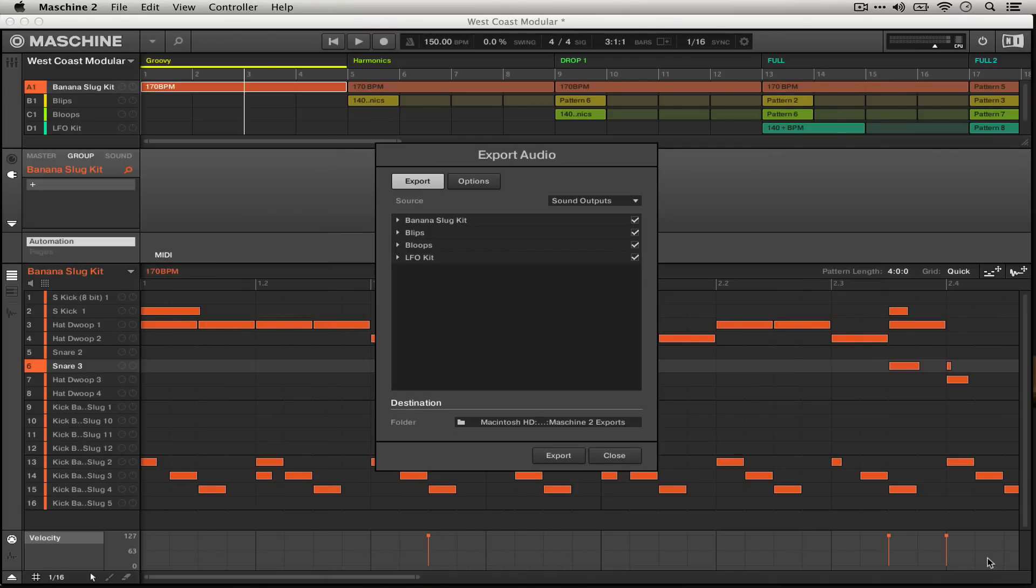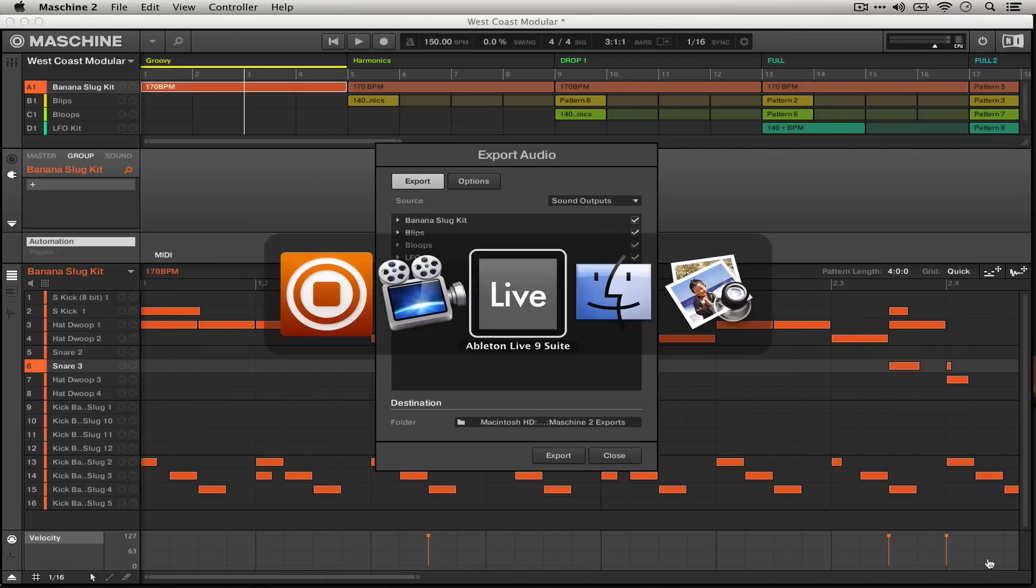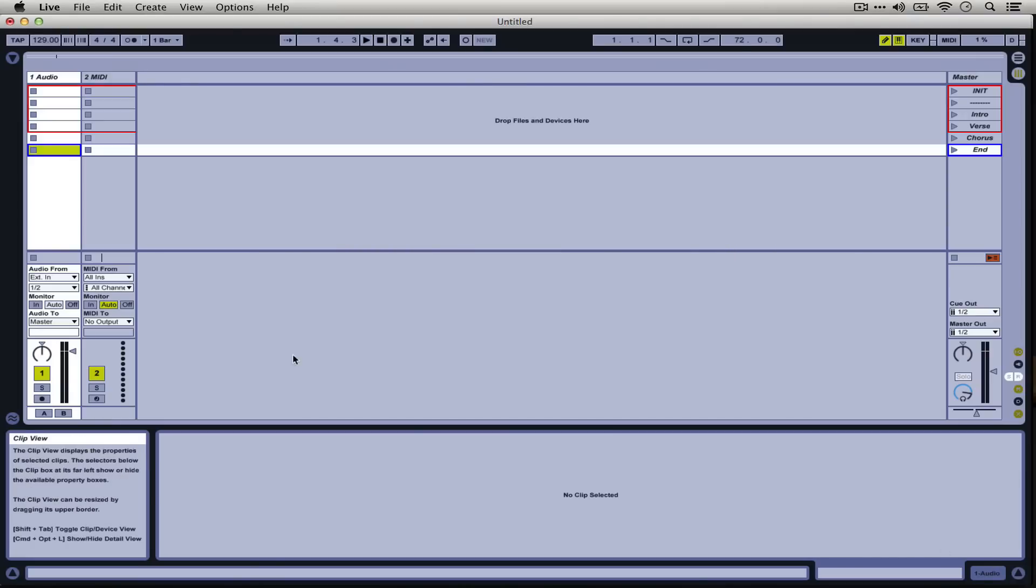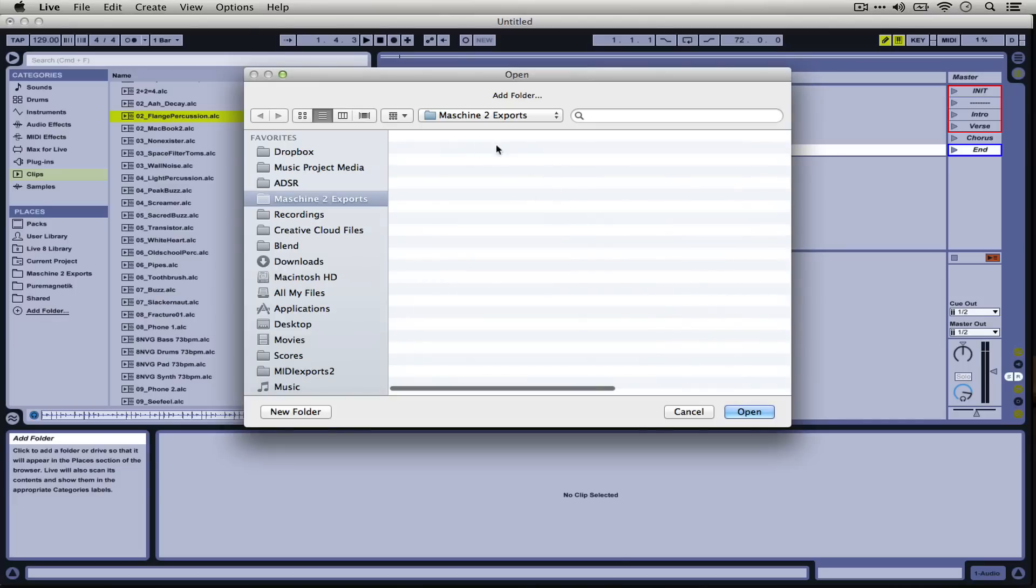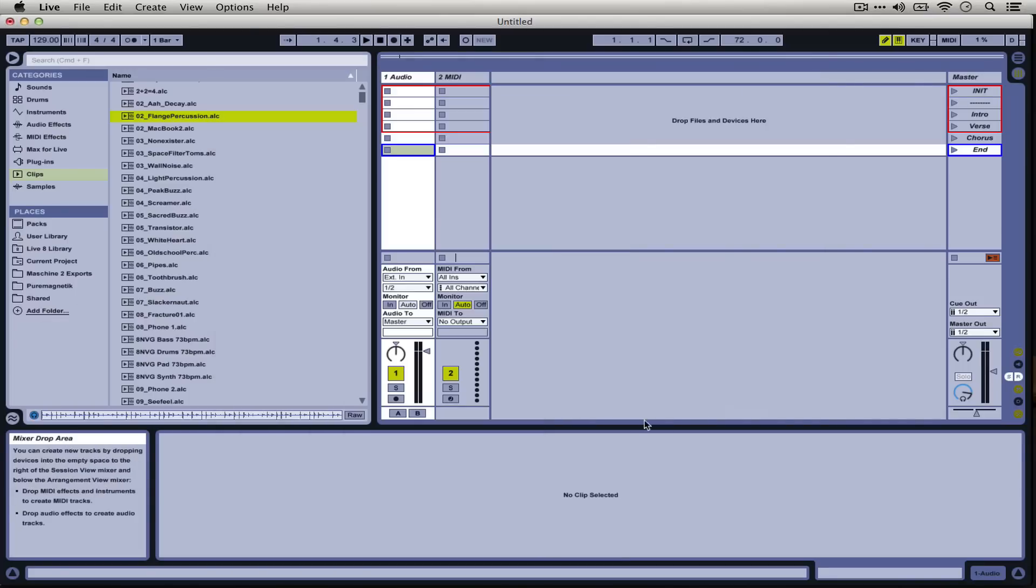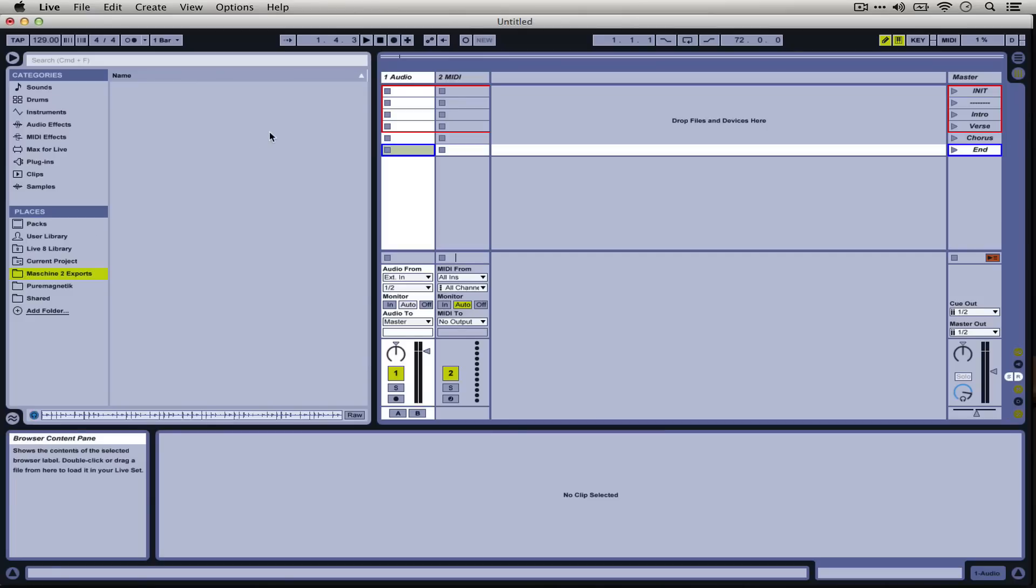And then over in the Ableton Live side of things I've added that folder to my browser. You can just click Add Folder and then from there you can select that specific folder. I already have it up here. It's empty right now but we're about to populate it with all of the sounds from that Machine project we were looking at.